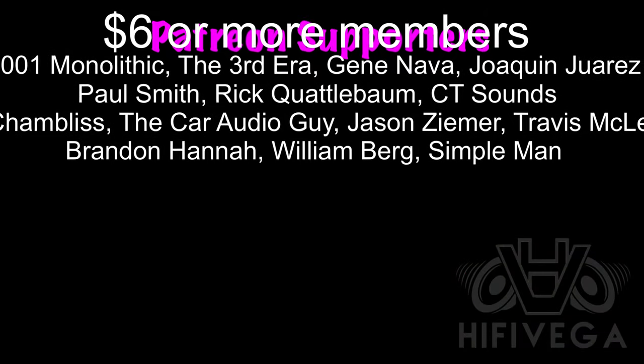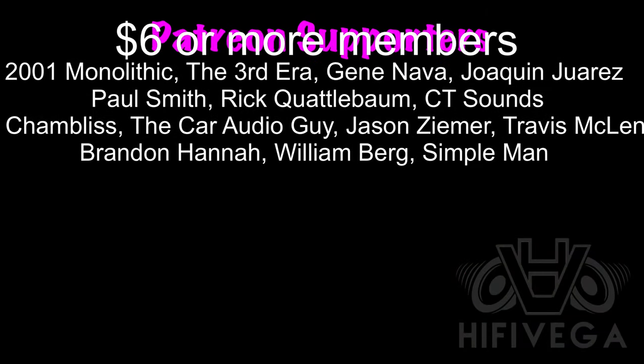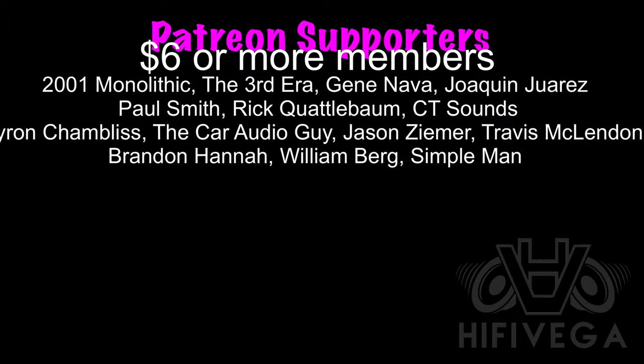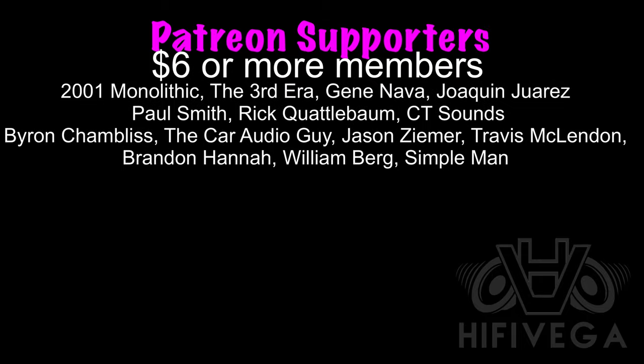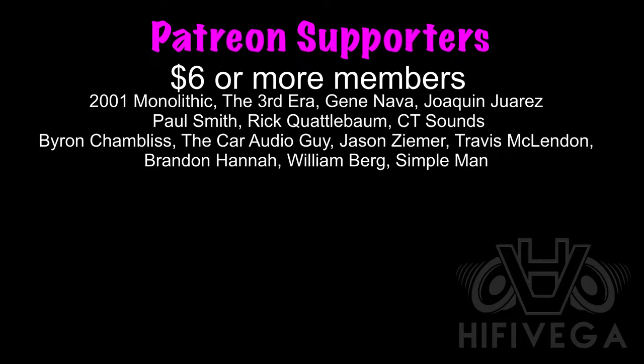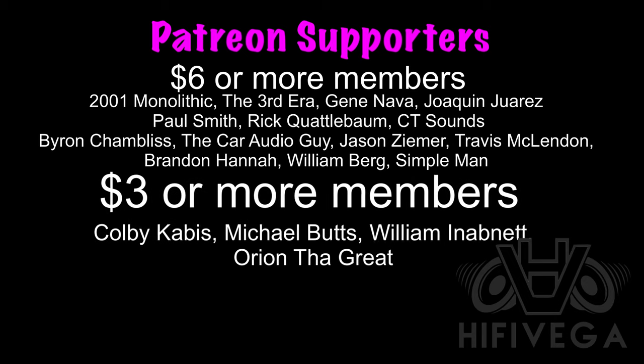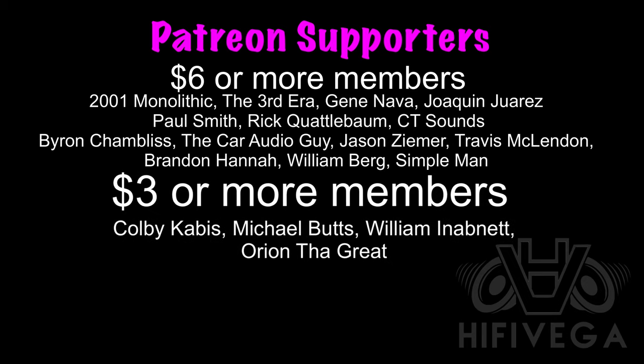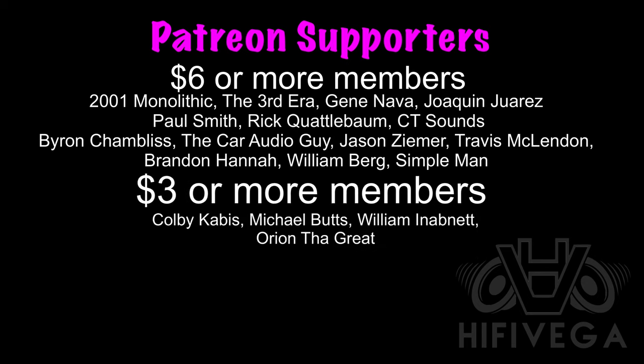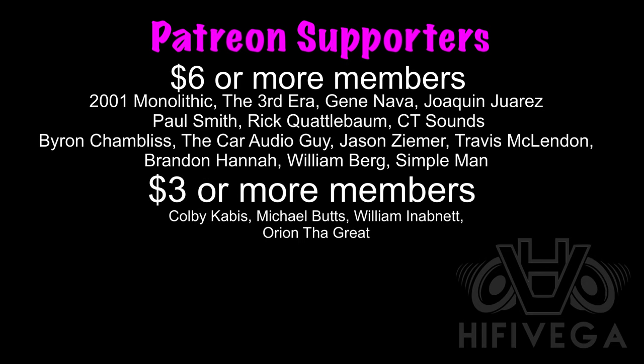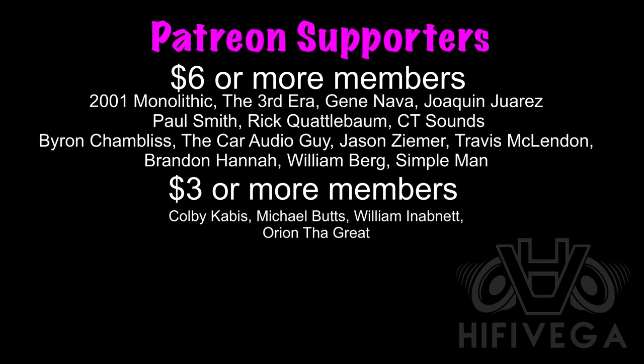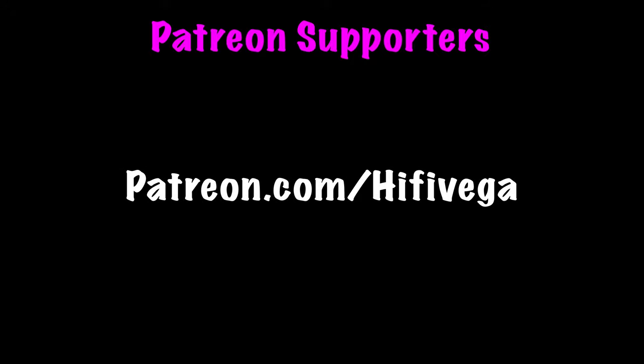Shout out to all my Patreon supporters, but a special shout out goes to six star or more members, 2001 Monolithic, The Third Era, Gene Nava, Joaquin Juarez, Paul Smith, Rick Quattelbaum, CT Sounds, Byron Chambliss, The Karate Guy, Jason Ziemer, Travis McClendon, Brandon Hanna, William Byrd, and Simple Man. For as little as $2 a month, you can join the team and get Patreon exclusive content not available on YouTube. If you want to help me with my goal of reaching one new patron a month, check me out at patreon.com slash high five vega.